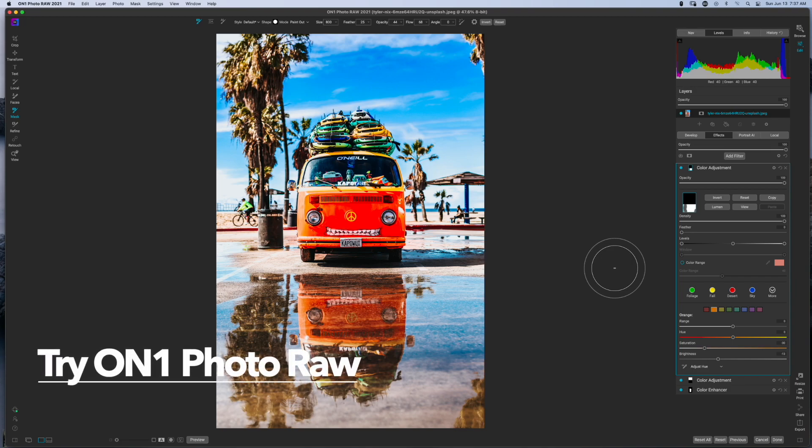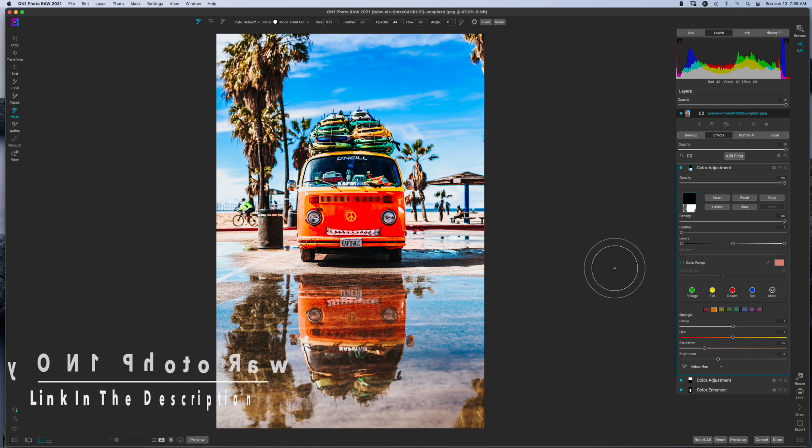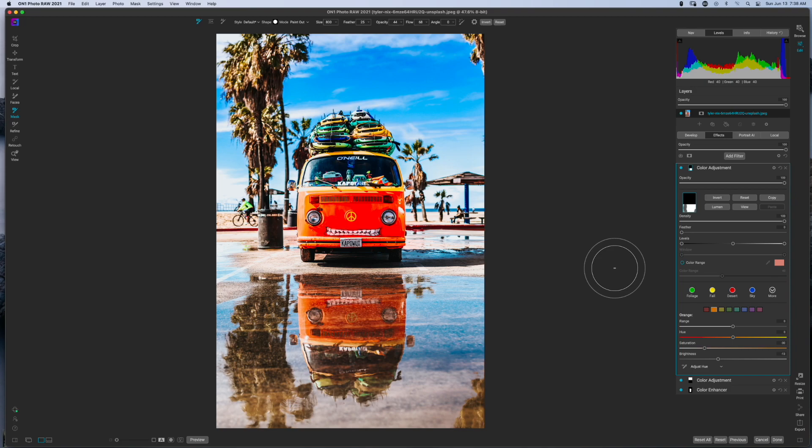Now if you're looking to get a copy of ON1 Photo Raw, in the description box below there will be a link that will take you to a page where you can download it for free and try it out. If you happen to purchase through that link, then this channel does get a little bit of assistance at no extra cost to you. All right, so until next time I want you guys to stay inspired and keep creating. Peace.